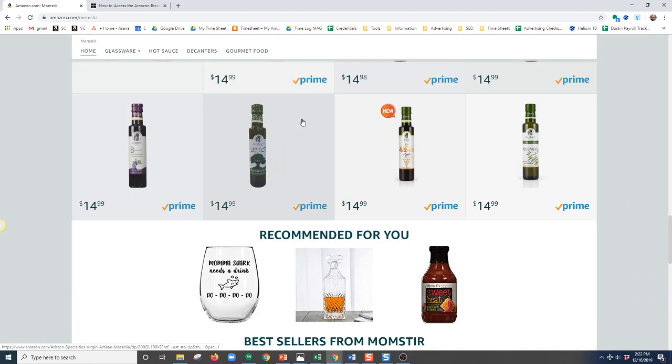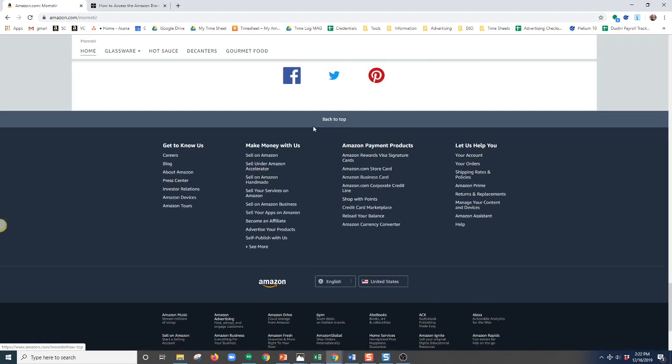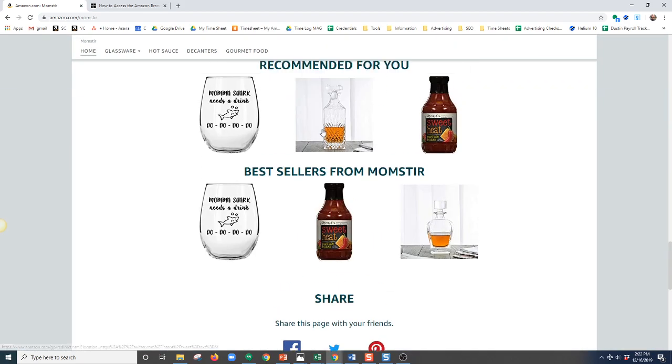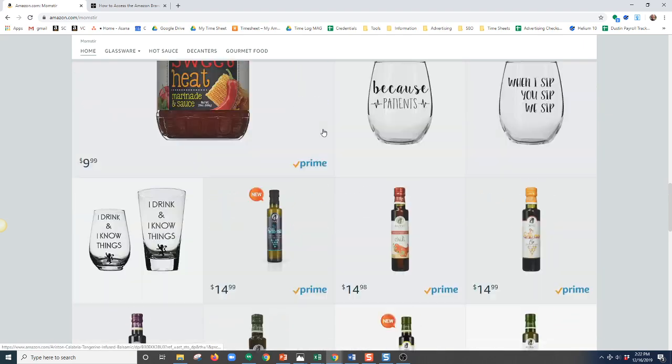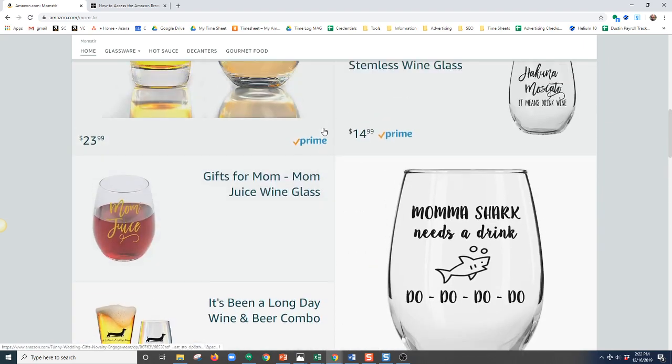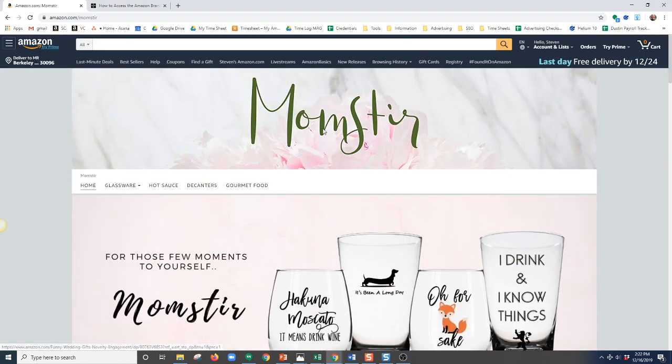And as always, if you need any Amazon Consulting Services or assistance, please visit us at myamazonguy.com. Thank you.